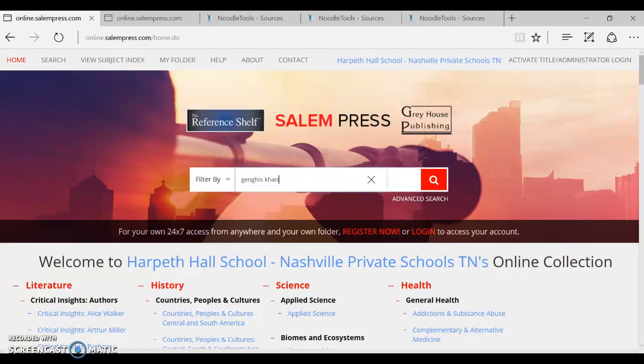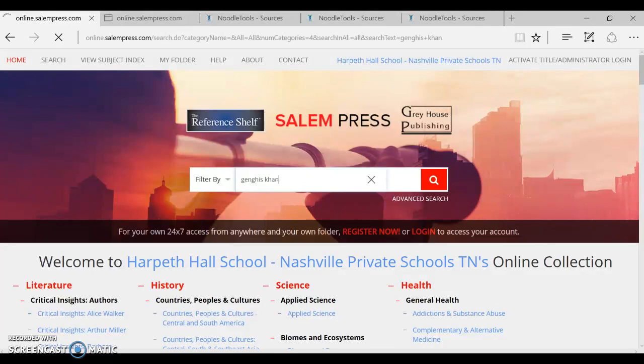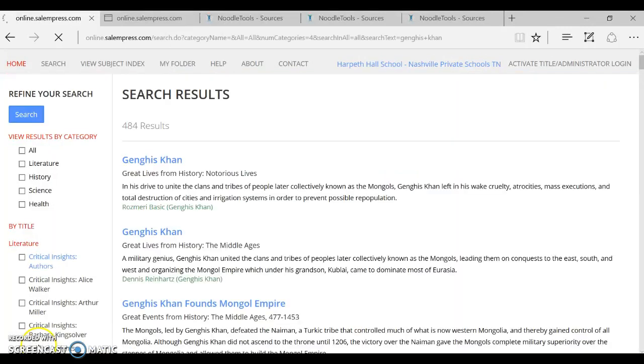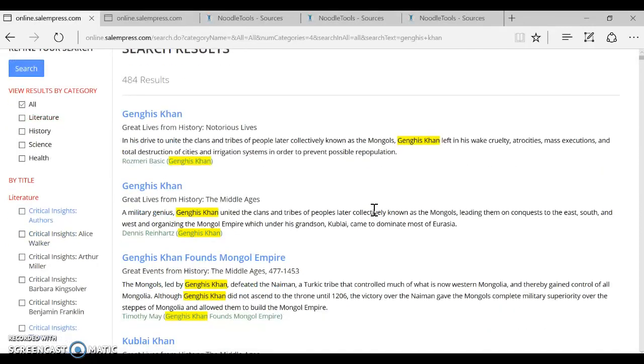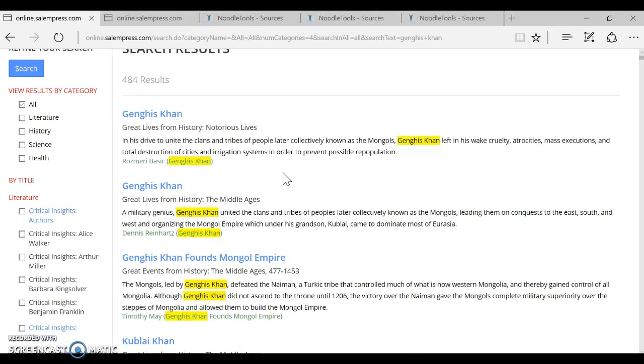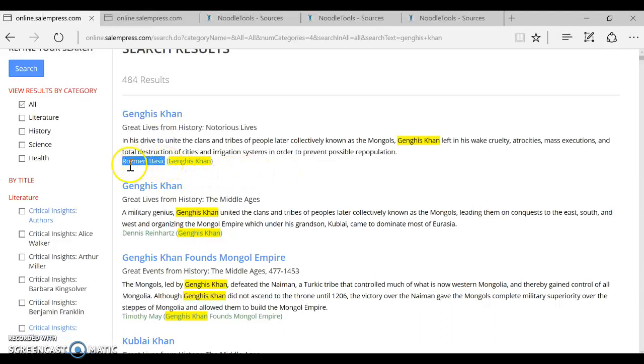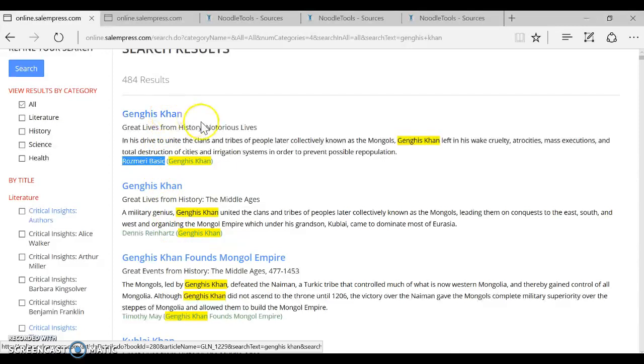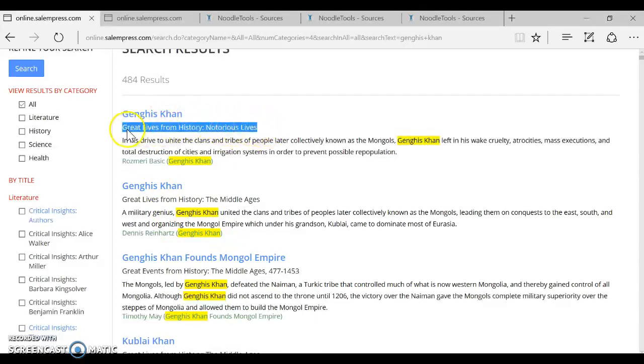So first let's assume that you are searching online in our Salem Press database. We'll just enter in some keywords and get some results and we want to choose which article we want to use. Now remember the most important thing in deciding how to approach a citation is figuring out the author and you can see right here just from this search results screen that each of these articles on Genghis Khan is from a different book.